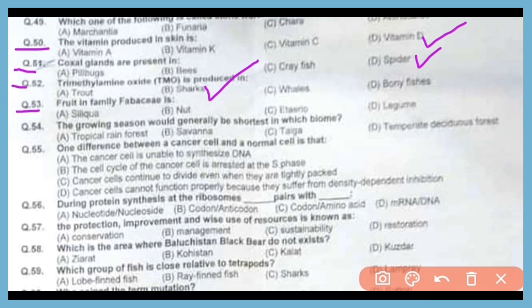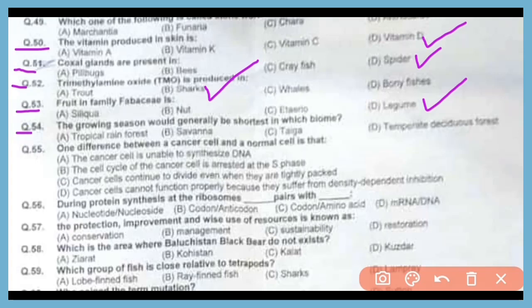Question 53. The fruit in the family Fabaceae is of the legume type. The correct answer is option D. Question 54. The growing season would generally be shortest in which biome? The correct answer is option C. Taiga has the shortest growing season.